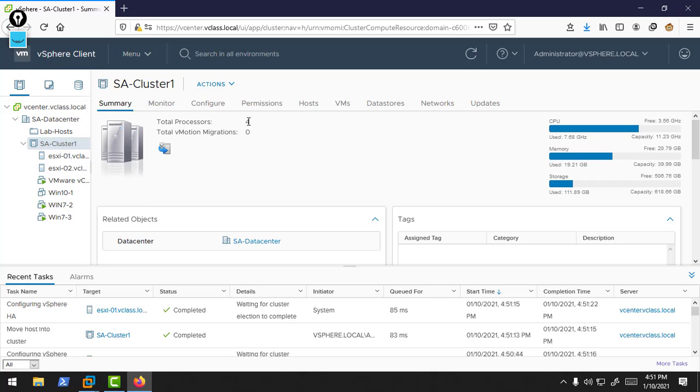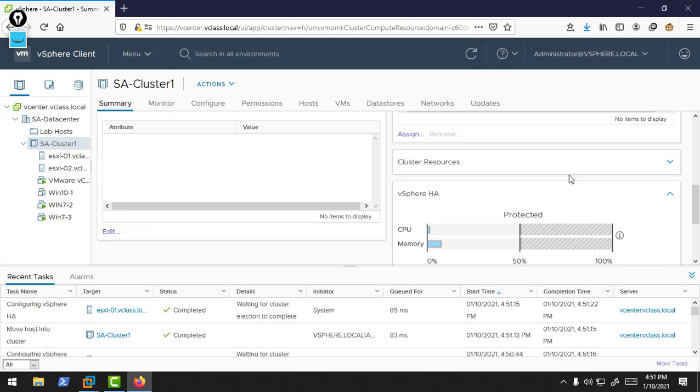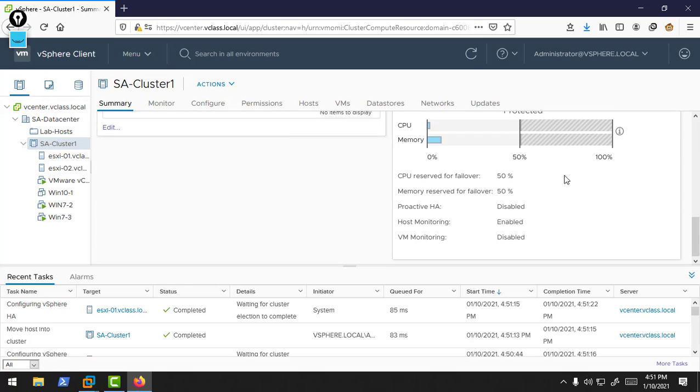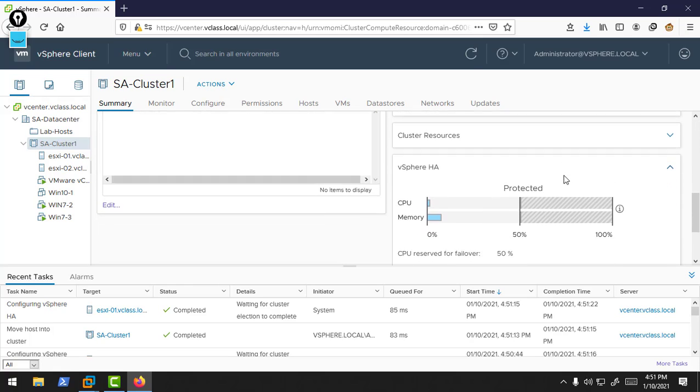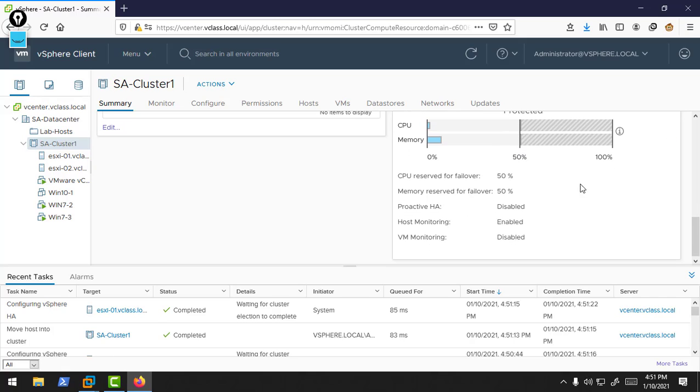Both ESXi hosts are now inside this cluster. Now if you check the settings of this cluster, you can find there are total four processors, zero machines to migrate, the CPU resources, memory, storage. You can find 50% resources are reserved for failover.